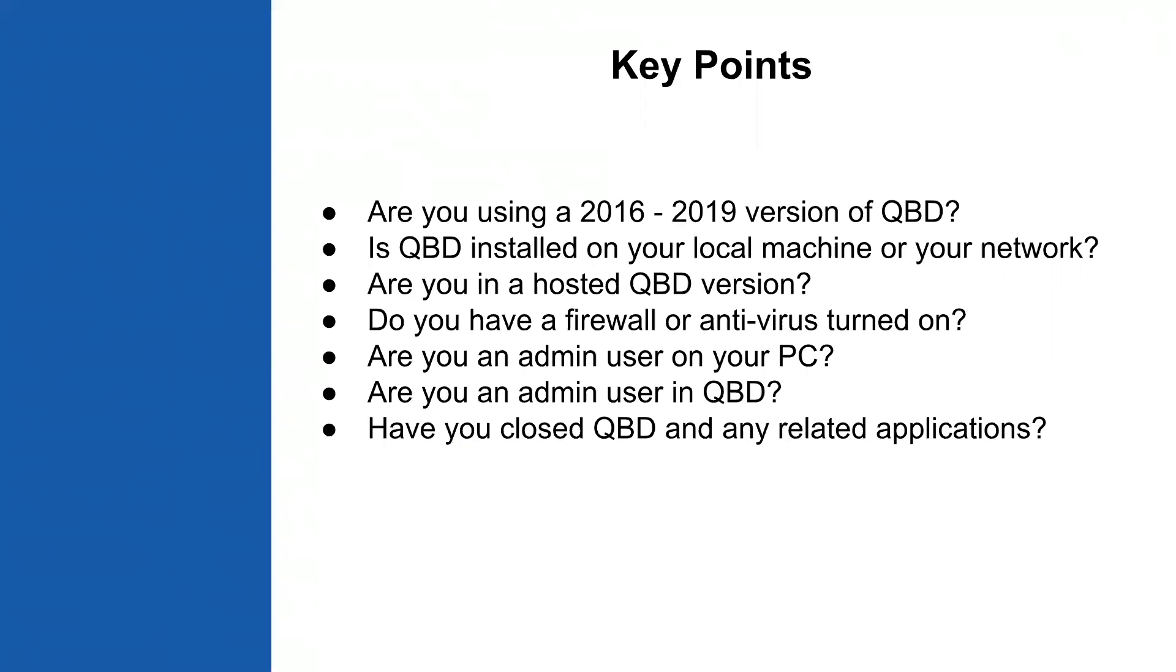You need QuickBooks desktop installed on either your local machine or your network. If it's on your network you probably need your IT person to help you with the installation of the plugin. If you're in a hosted QuickBooks desktop version through Right Networks or Insync or Cloud Nine or one of the other hosting partners through Intuit, you will probably want to use the web connector instead of the QuickBooks desktop plugin.